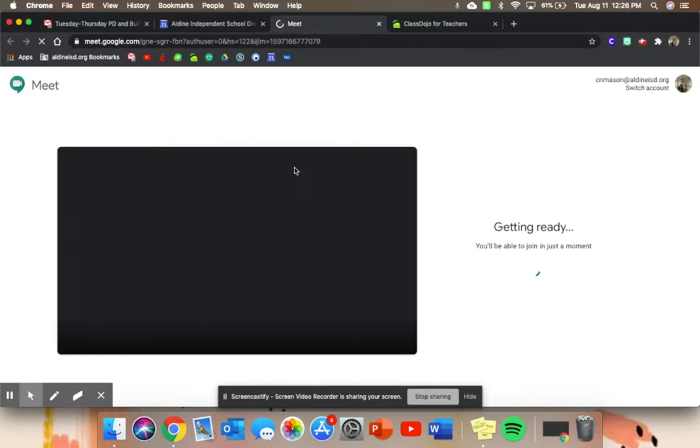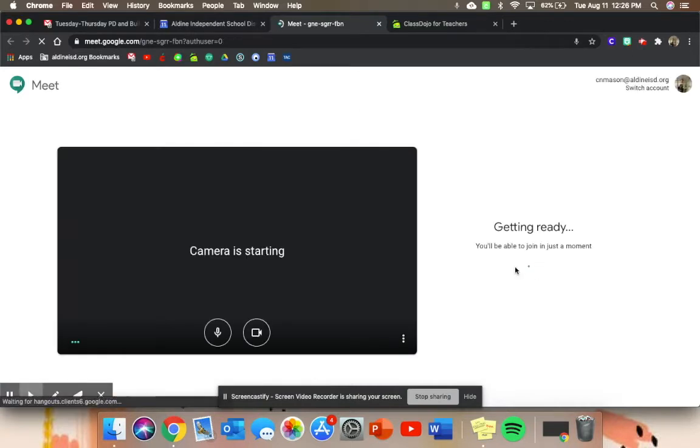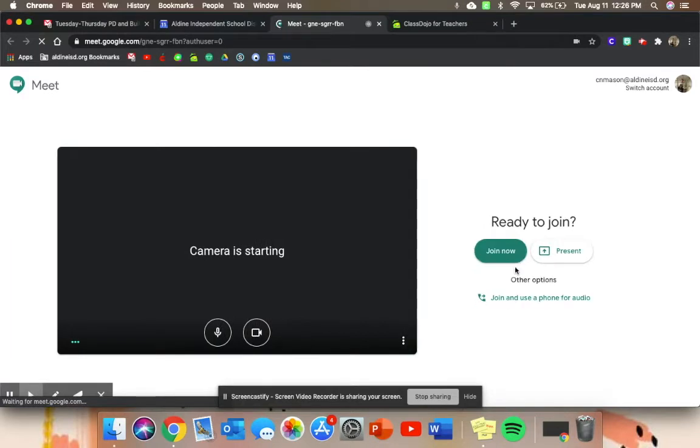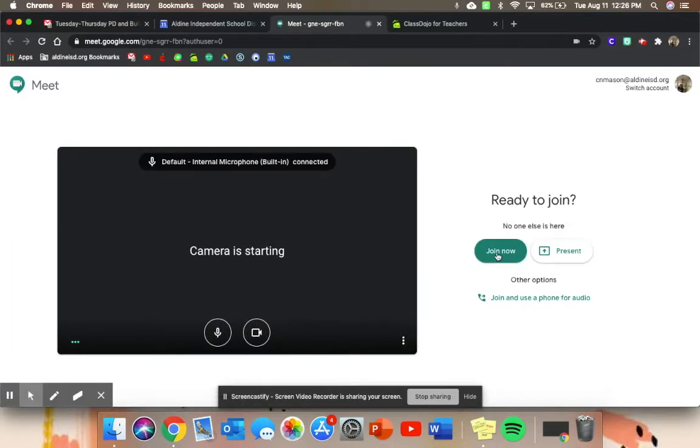So the first thing you want to do is go ahead and enter your Google Meet that you have scheduled with your students, and you want to be the first person in there so that way you can go ahead and get set up before your students log in.